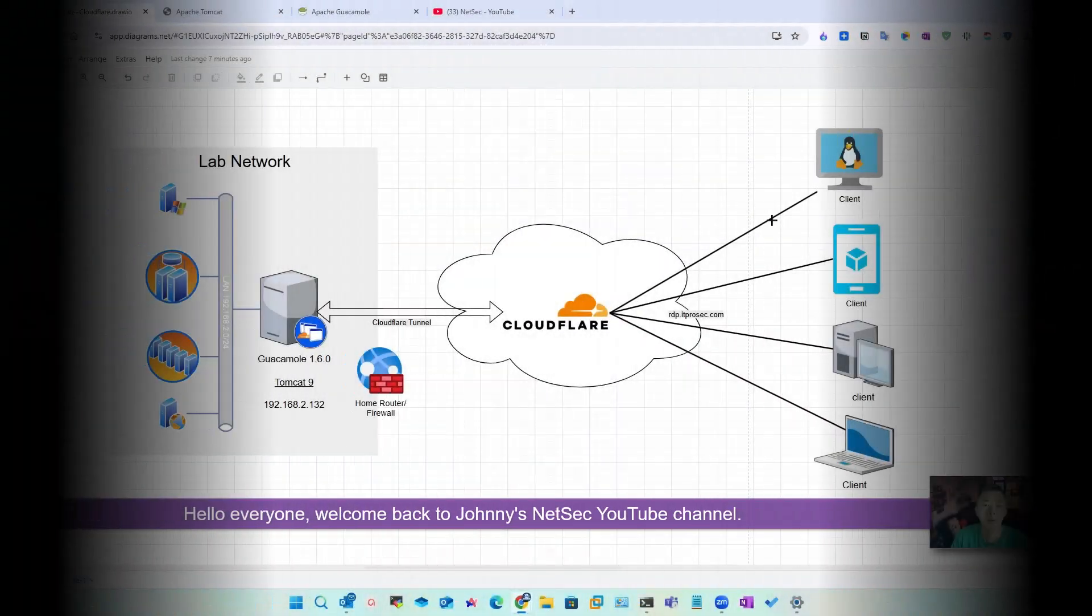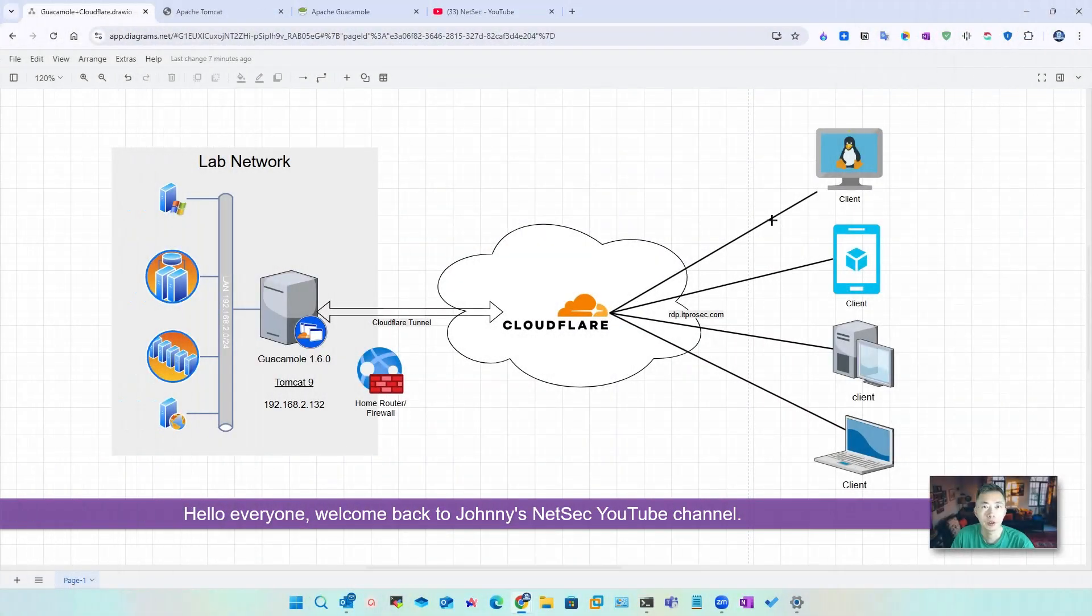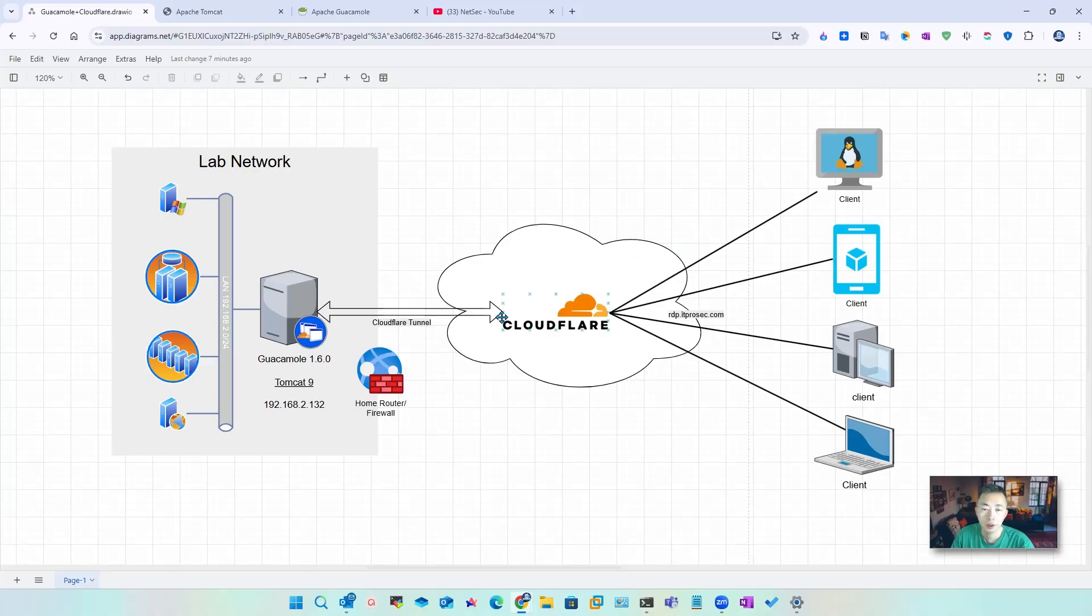Hello everyone. Welcome to Johnny's NetSec YouTube channel. In this video I'm going to show you how to update Tomcat to the latest version, even when we are using Tomcat 9 which is coming from the system repository.